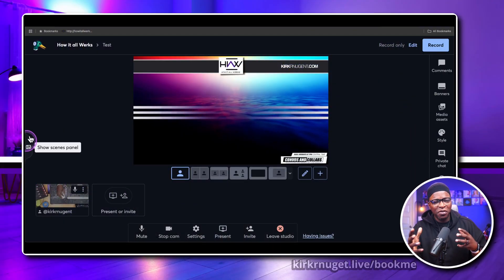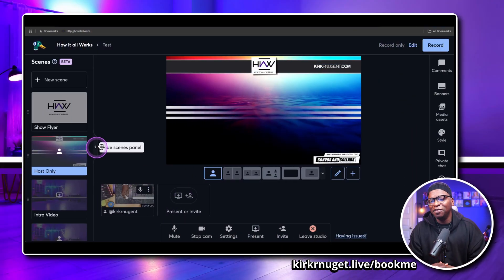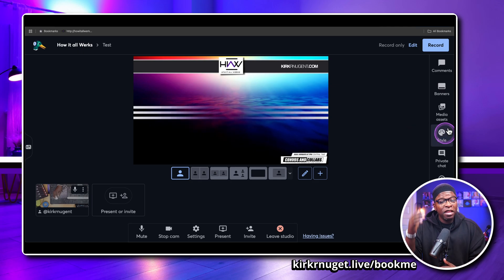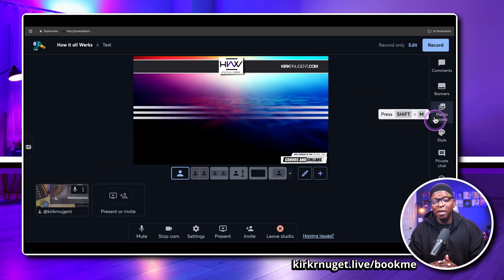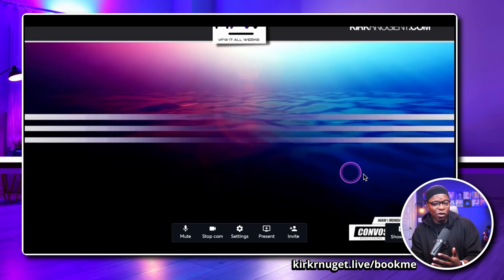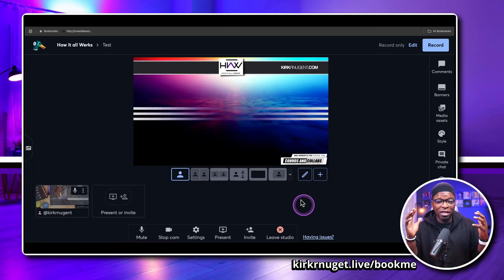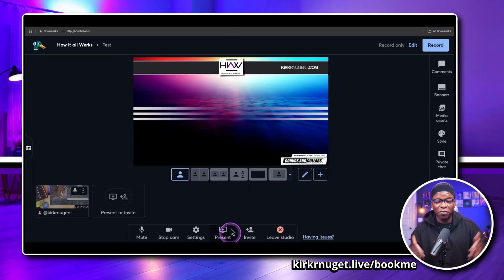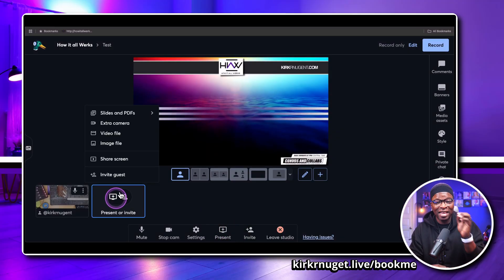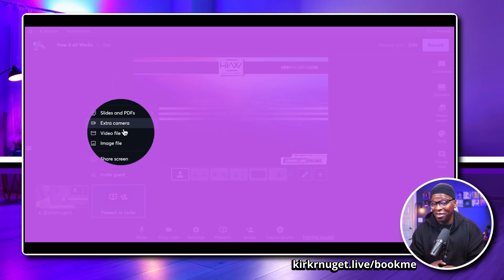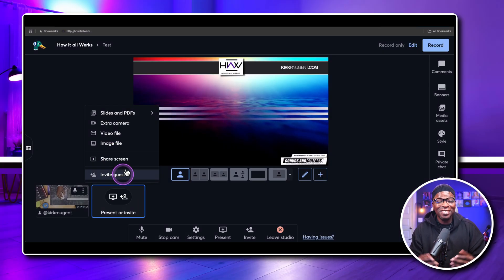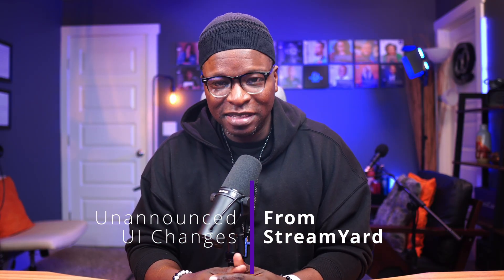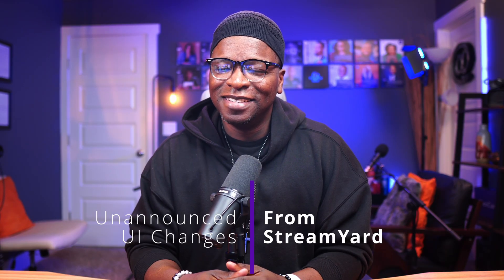StreamYard has been quietly shifting some things around in their UI. You've got the scenes window, of course, but then if you click on any of the menus on the right, it'll close that bar or open it. You can make your program window full screen, but they've also combined guest and present in the camera area. These are some major shifts in their UI, but I haven't heard any announcements about them. So in this video, I'm going to take a look at those UI tweaks and will they help us or will they hurt us?